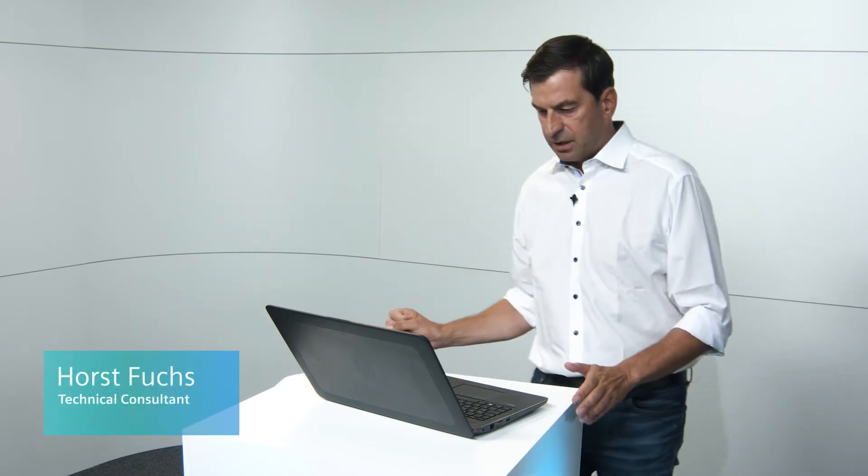Thanks, Jürgen. So during the next few minutes, we'll try to explain cross-coupling in Braumat.